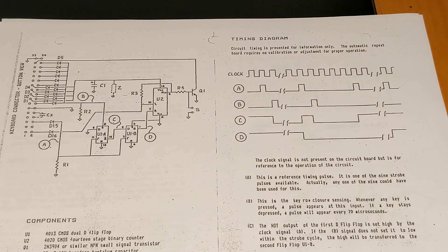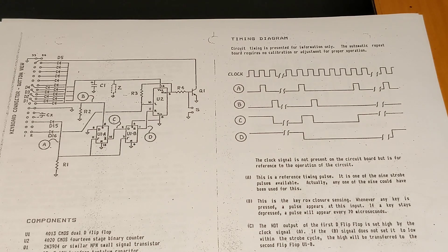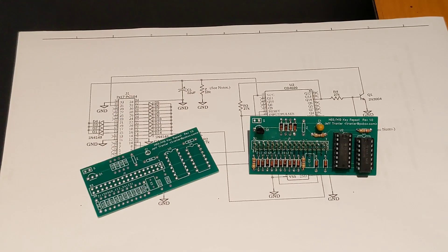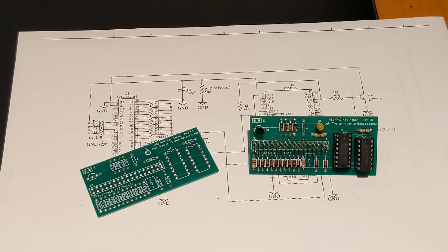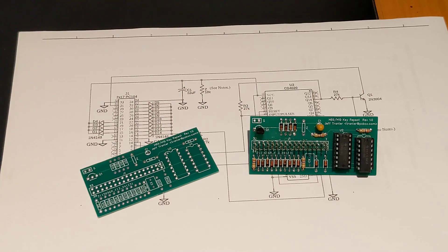There are some optional parts described in the manual. CX is an optional 1,000 pF capacitor to be installed if repeat is not desired for the top row of keyboard function keys.